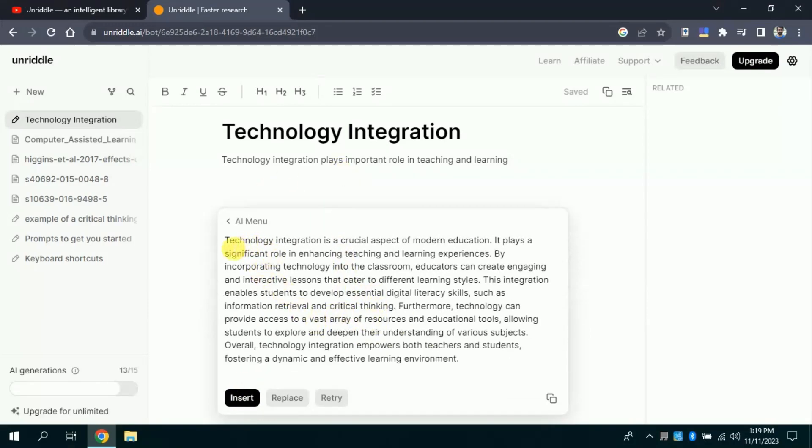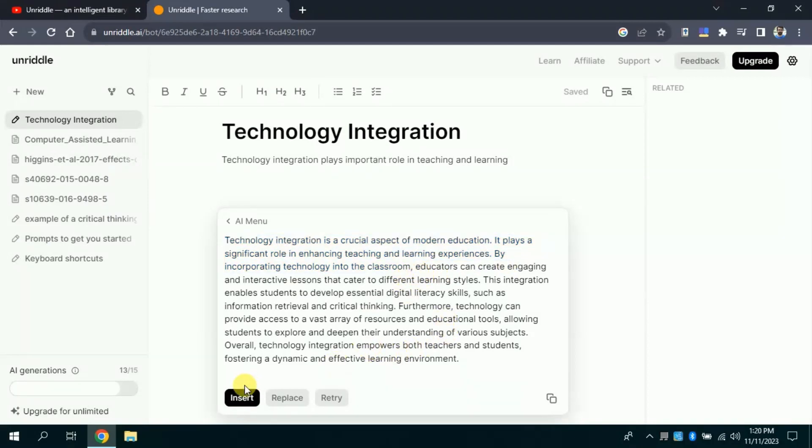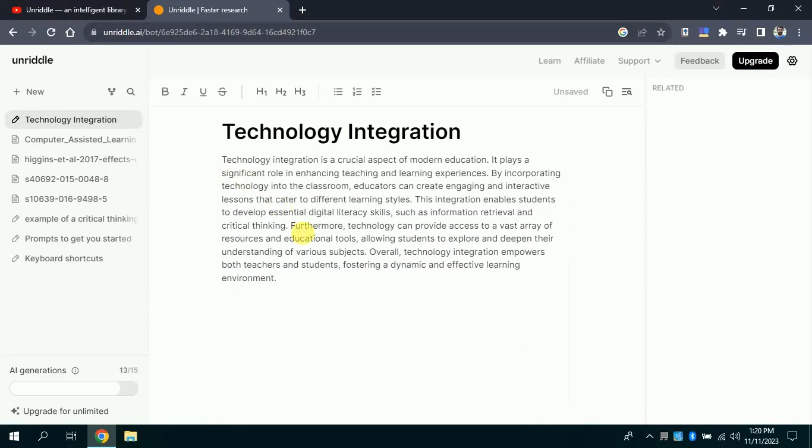Once this AI is done with writing you will have various options. We can insert this text above, or we can replace this text by above text, or even we can give it more tries to generate different and better text. So, I'm inserting the AI written text this time.